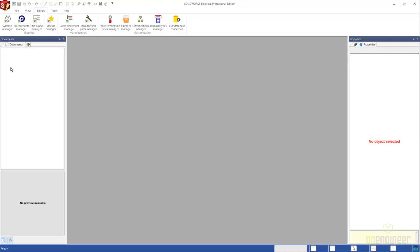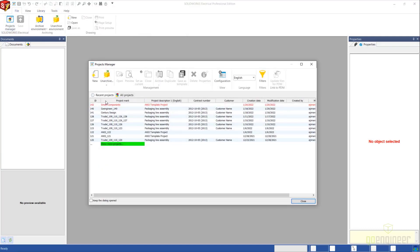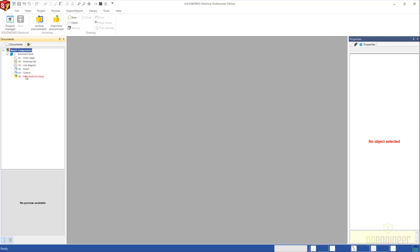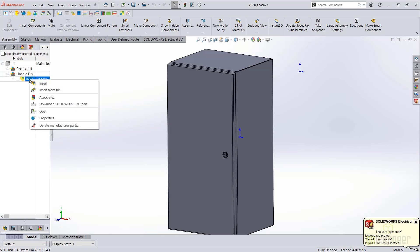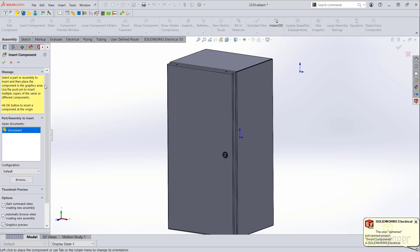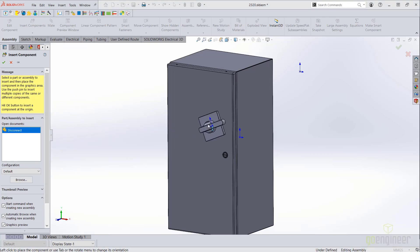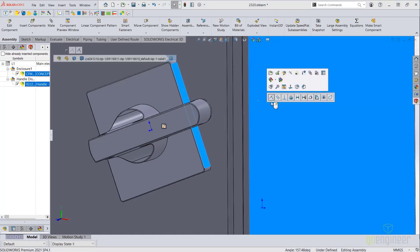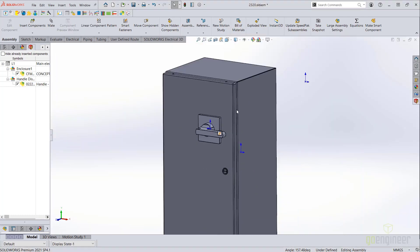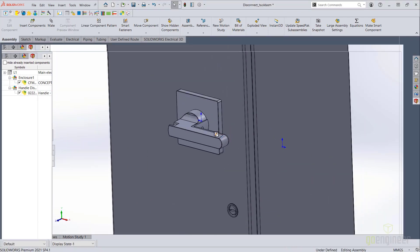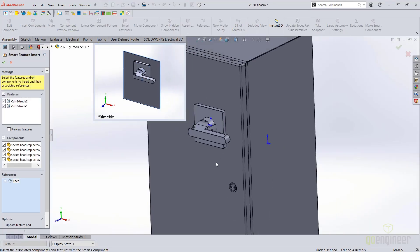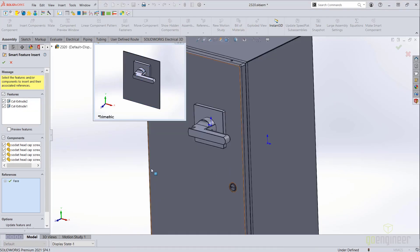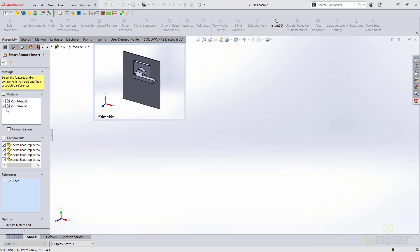We will open an existing project and head on over to the 3D space. We are now ready to insert our component and take advantage of our mate reference by creating a coincident mate. I'll add one additional mate, and by selecting the thunderbolt that you see on the disconnect, or by right-clicking and selecting insert smart feature, we can enable the smart feature insert, select our reference face, and finish the command.